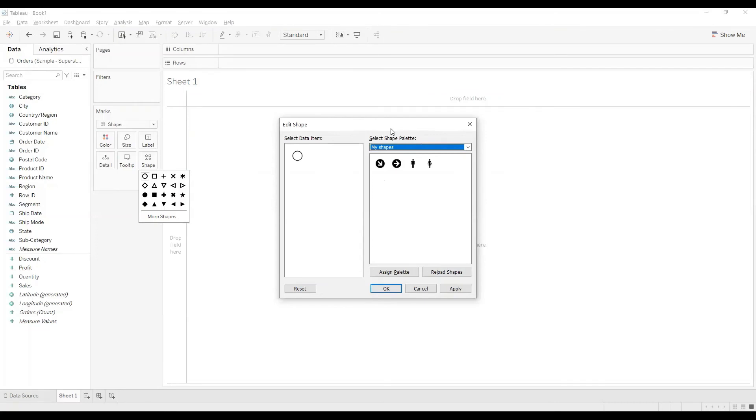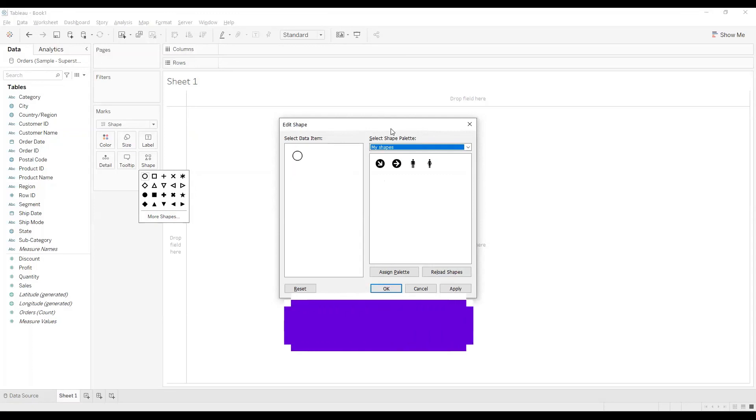That is it in this particular video. I hope you like it, please like and share and do subscribe. Till then stay safe and happy learning.